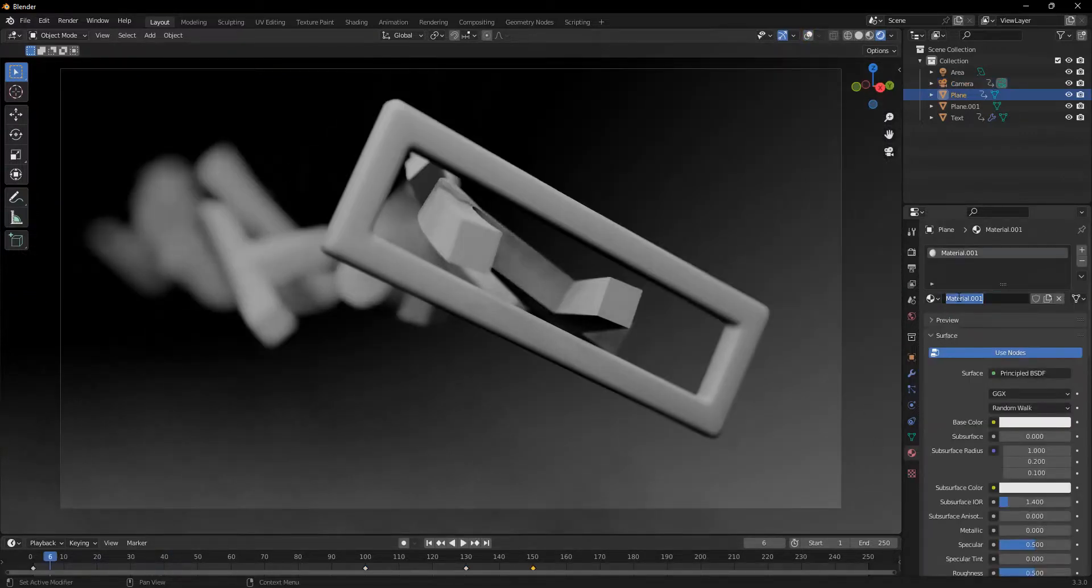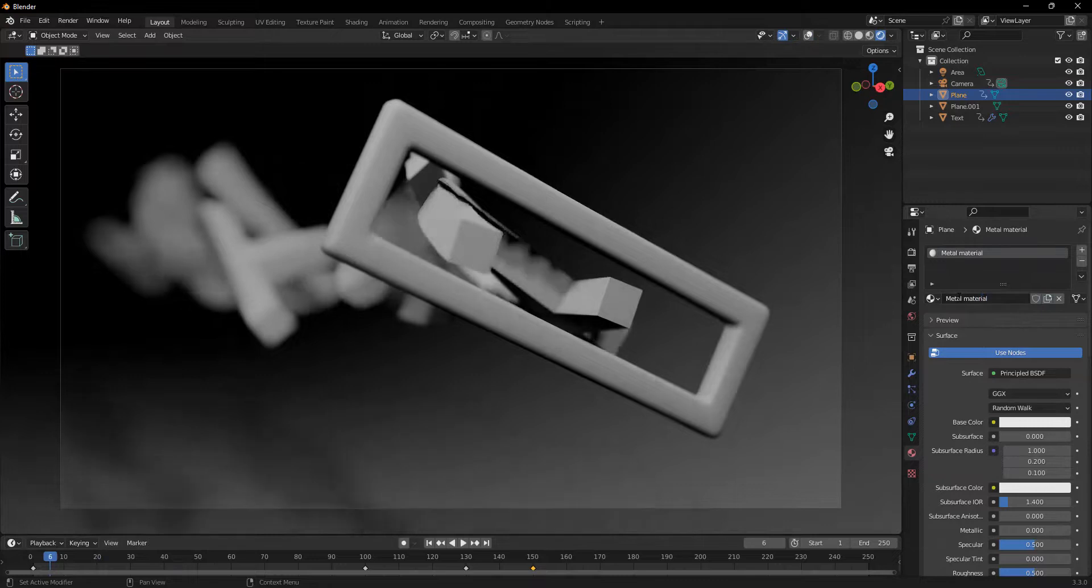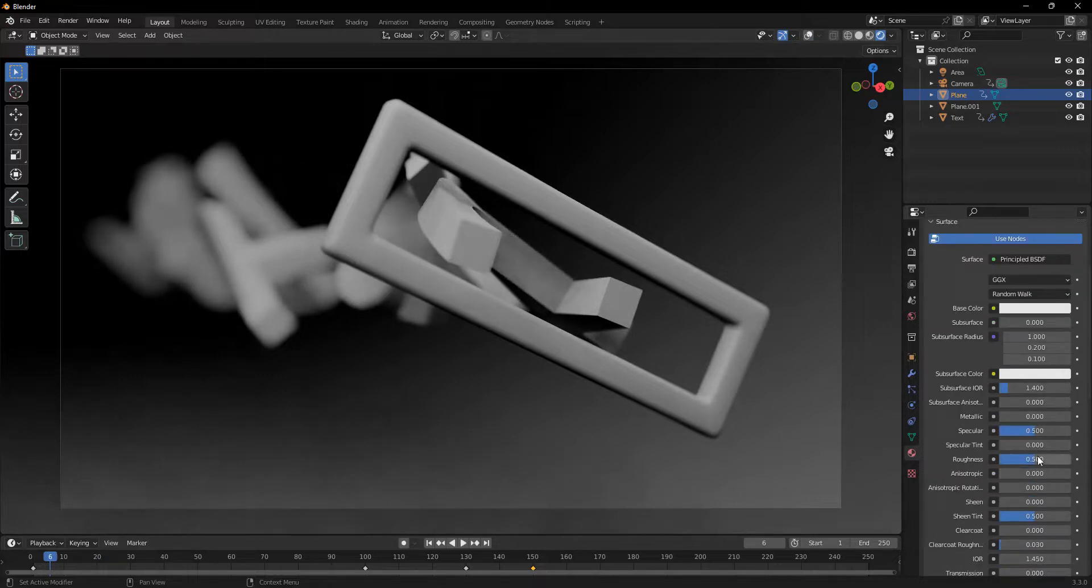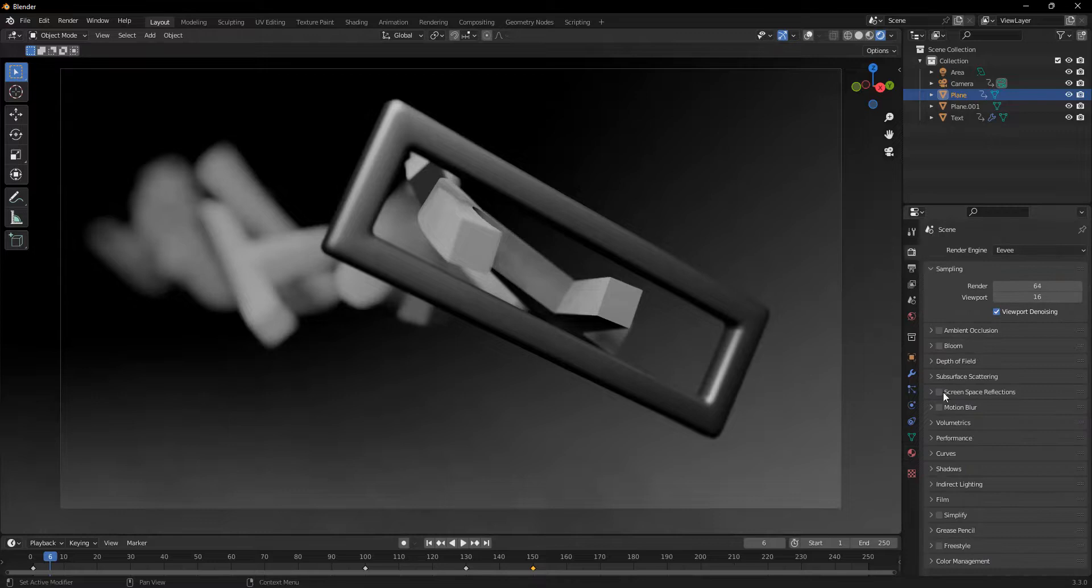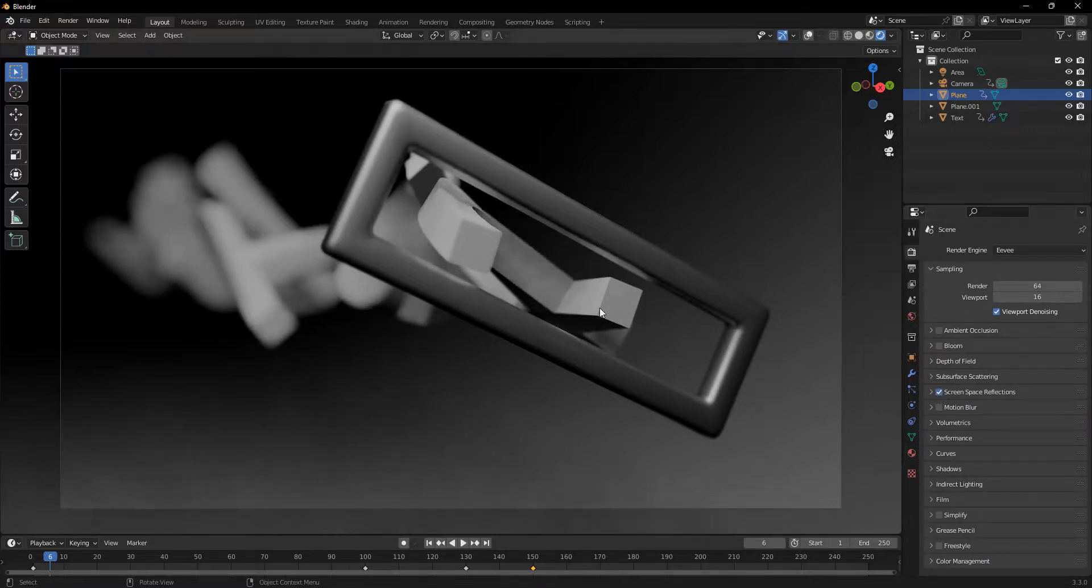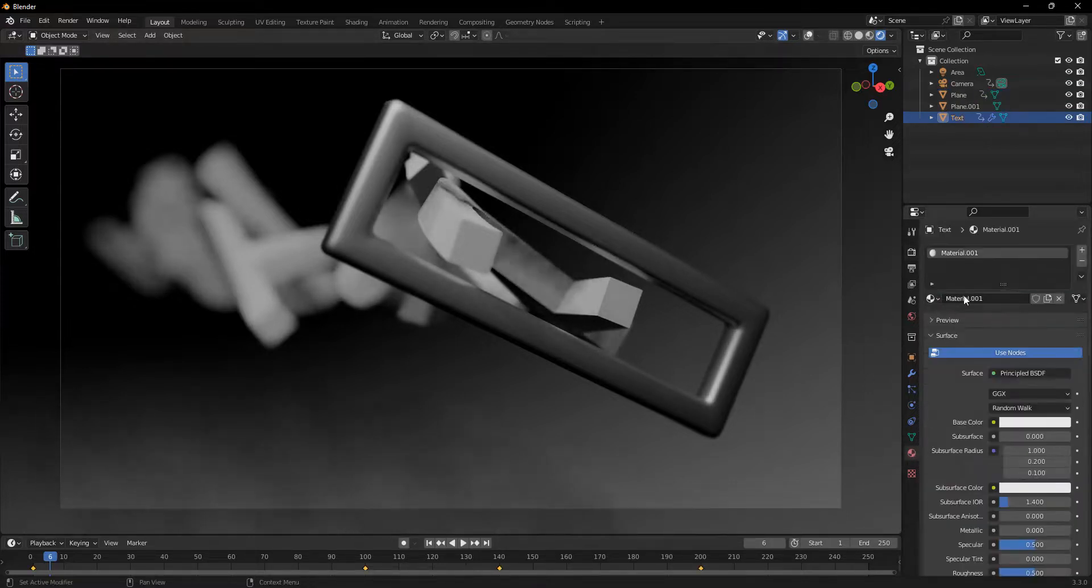Now I'll add a material on the hoop and name this metal material. And I'll just turn up the metallic full and leave the roughness where it is. Now I'll turn on screen space reflections.